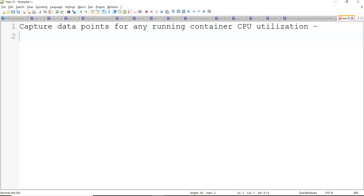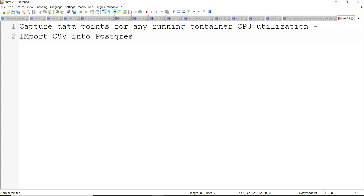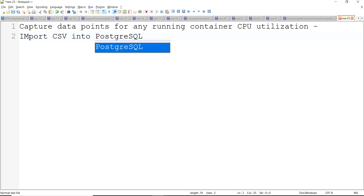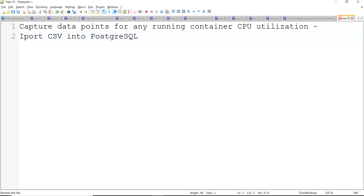The next thing we have to do is, once the time series data points are collected for CPU utilization, import the CSV into Postgres. I'm using Postgres SQL because Grafana provides an integration for Postgres SQL and it is free and open source as well.